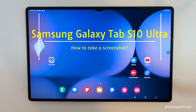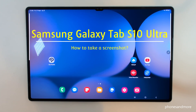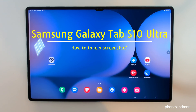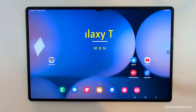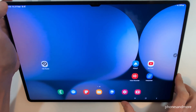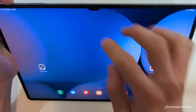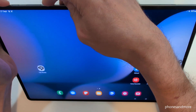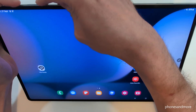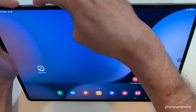Hello everybody. I want to show you with this video how you can take a screenshot with the Samsung Galaxy Tab S10 Ultra. There are many ways — let me show you the most simple ones. The first is with the buttons: you need the power button and the volume down button. Press both buttons together just briefly.